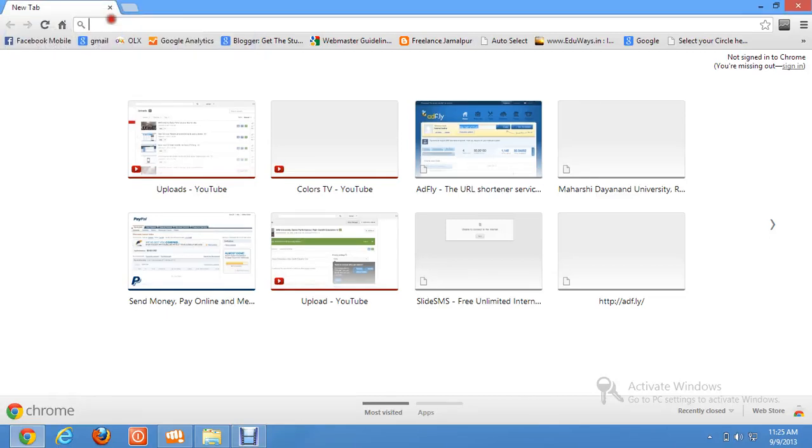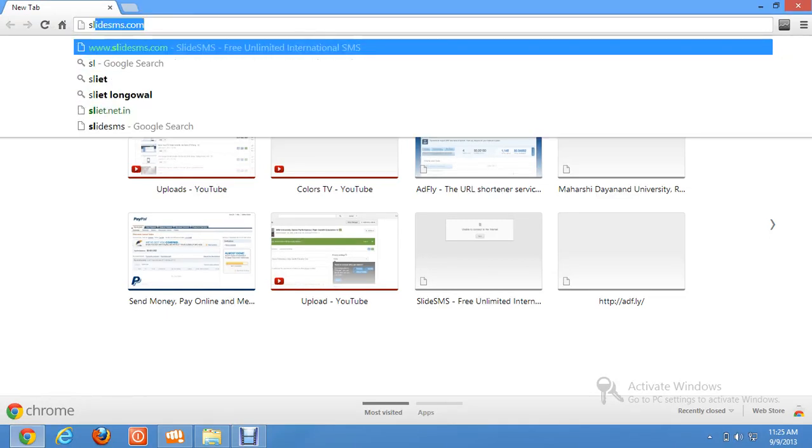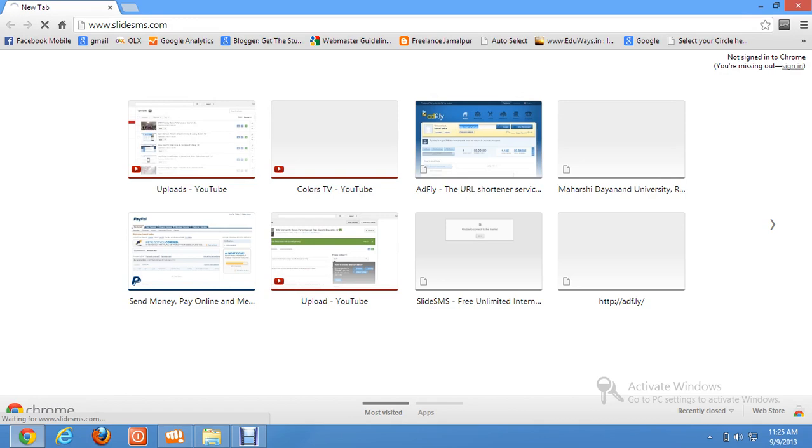Hello friends, today I'm going to tell you a procedure by which you can send free text without showing your number. You don't even need to register your account. Just go to this address: Slidesms.com.